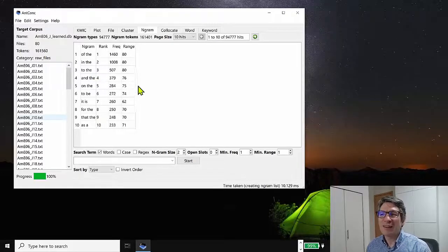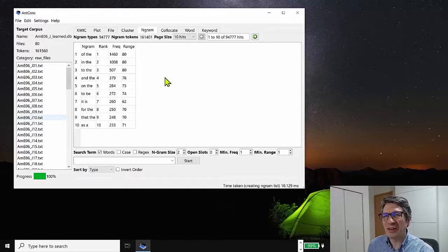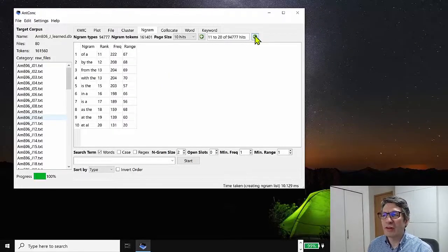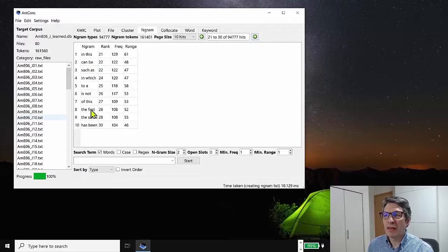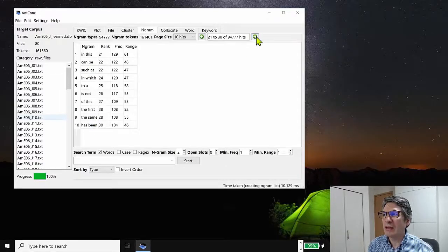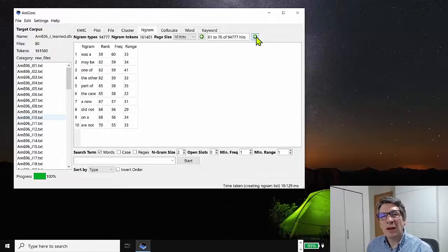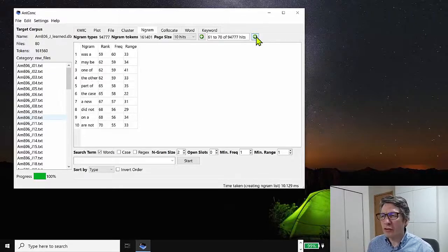The most frequent two nGram of size two is of the, and then in the, and to the. And you might look at these and think, this is not very interesting or not very useful. We can page through the results and see other patterns like it can be, has been, and so on. Now again, though, you might be thinking, why is this useful?